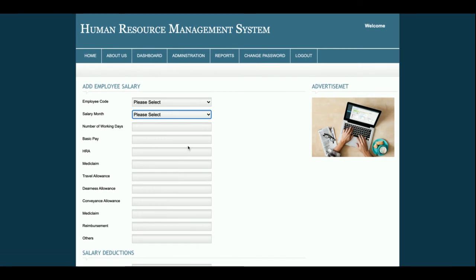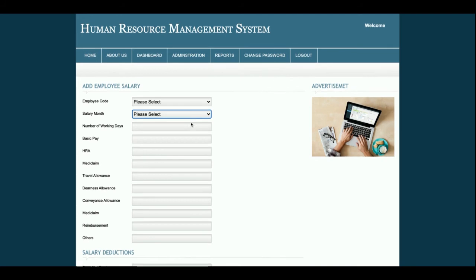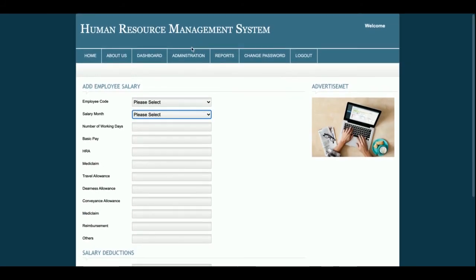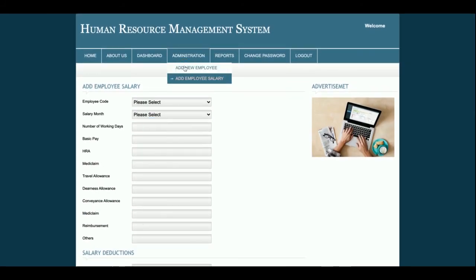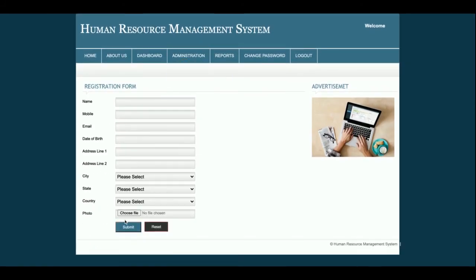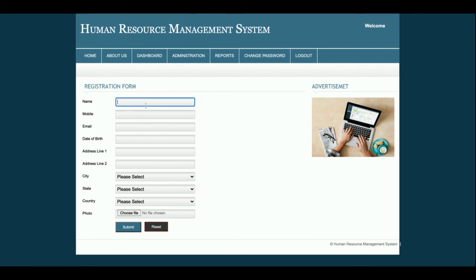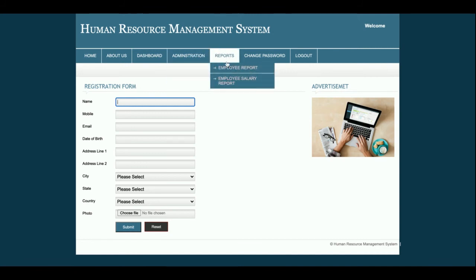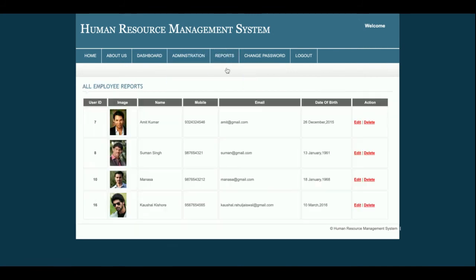All forms are validated — if you click Submit, the form will not be submitted without filling in all the required form fields.